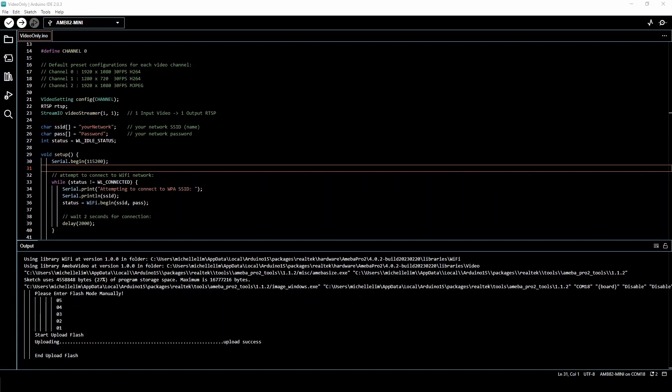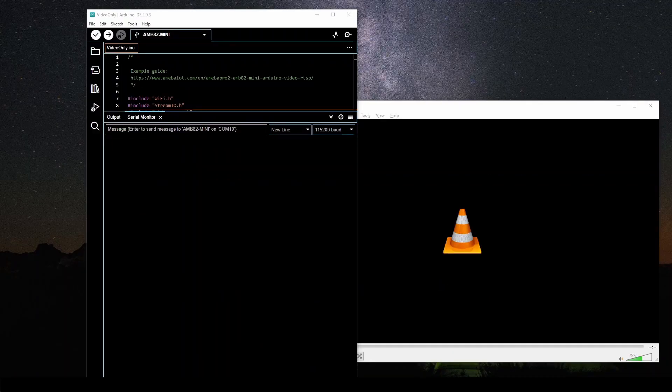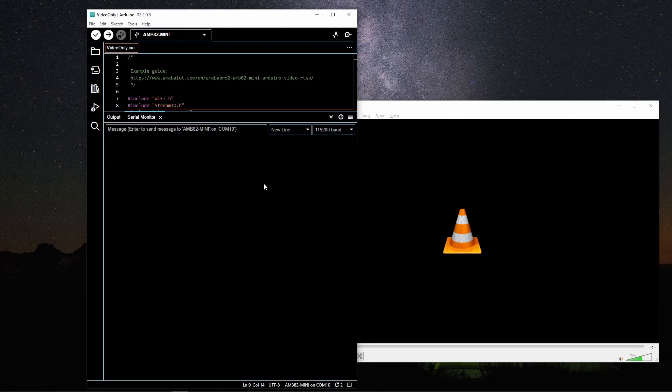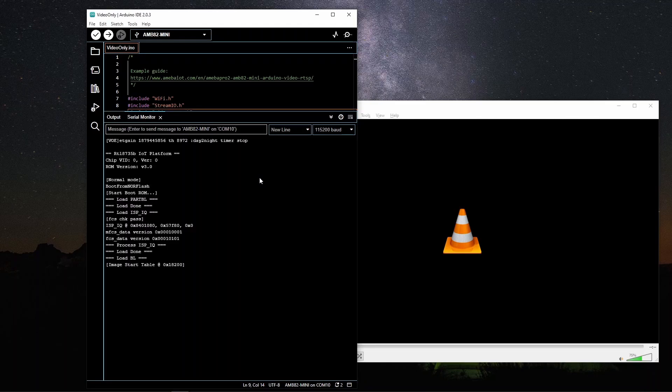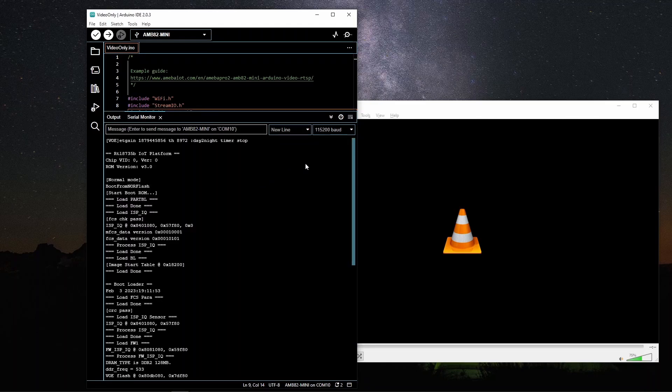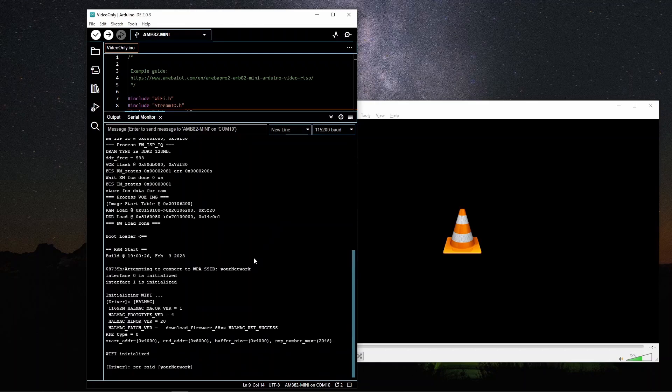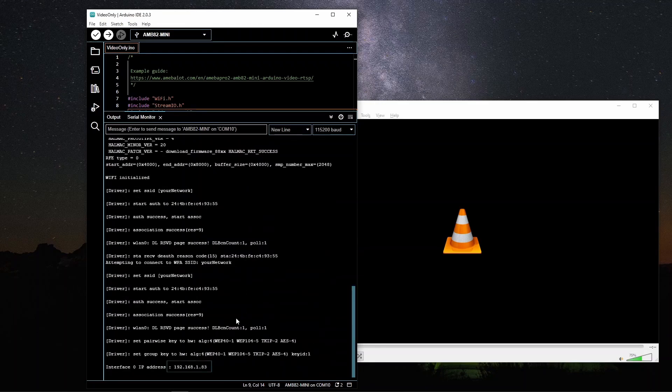Now we will proceed to demonstrate the running of the code. After pressing the reset button on the board, pay attention to the output in the serial monitor. Make sure you take note of the IP address of your board.